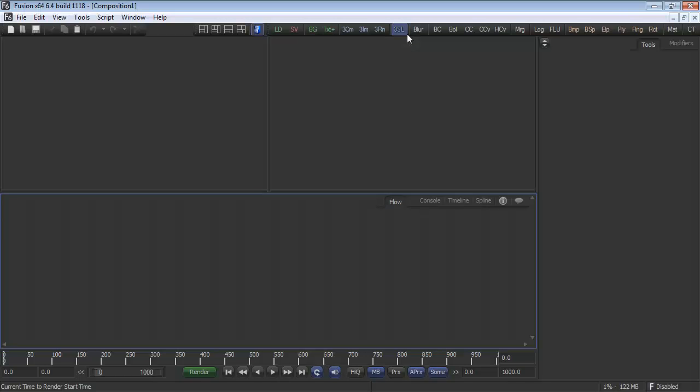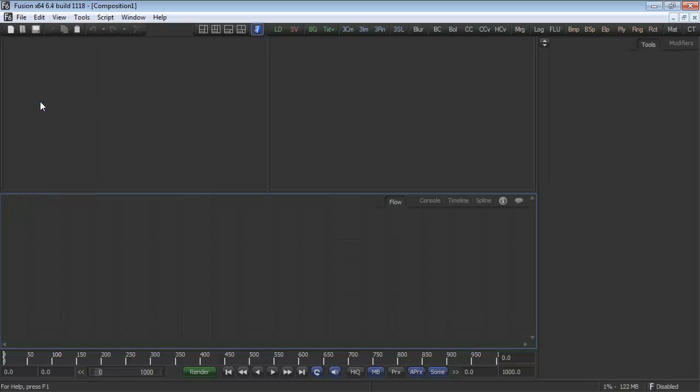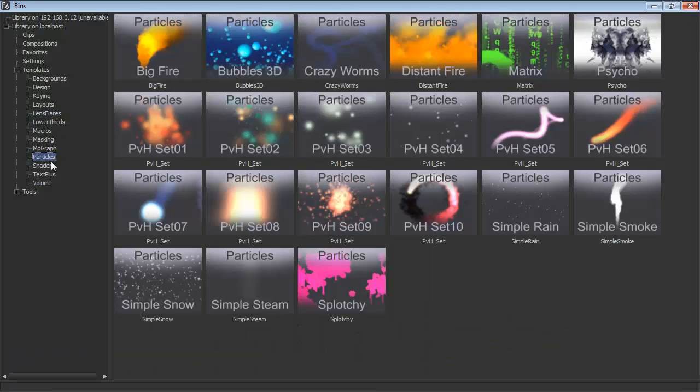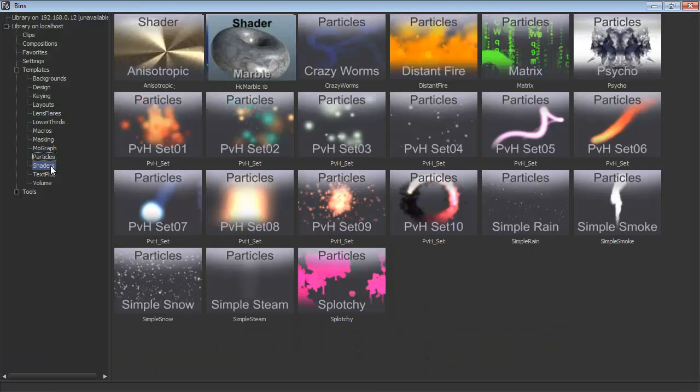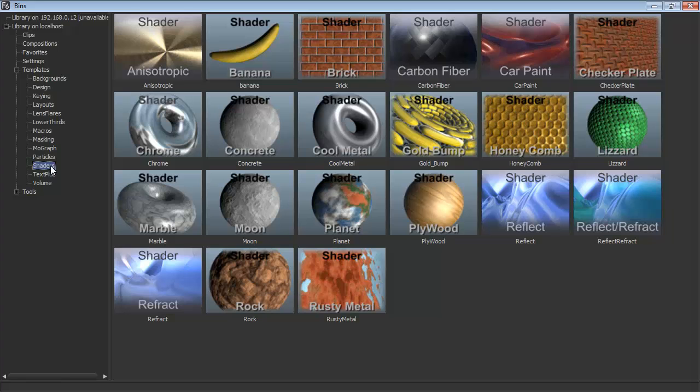Once installed, open your bin window through the drop-down menu, File, Bins. You'll now see a folder called Templates. Within that folder, you'll see all sorts of subcategories.